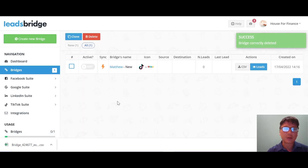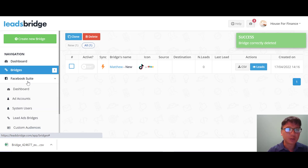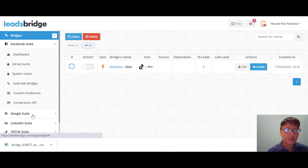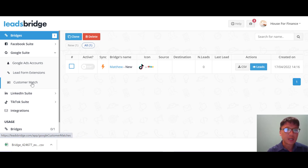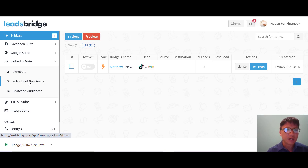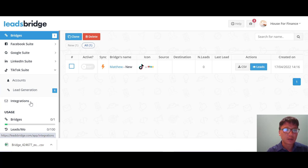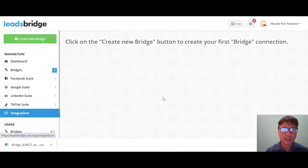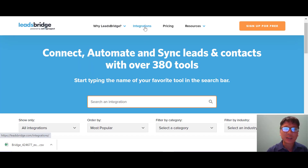Looking at the navigation suites: Facebook suite includes dashboard, ads account, lead ads bridge, custom audience, and conversion API. Google suite includes Google Ads account, lead form extension, and customer match. LinkedIn suite includes member ads and lead gen form and matched audience. TikTok suite includes accounts and lead generation. There is also an integrations section where you can see everything already connected to LeadsBridge.